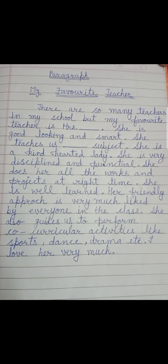Students, the topic is 'My Favorite Teacher.' Every student has a favorite teacher. Here you have to write your views. You can write it in your own language, or you can take help from this paragraph. Let's start.